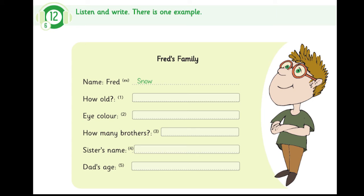Can you see the answer? Now, you listen and write.